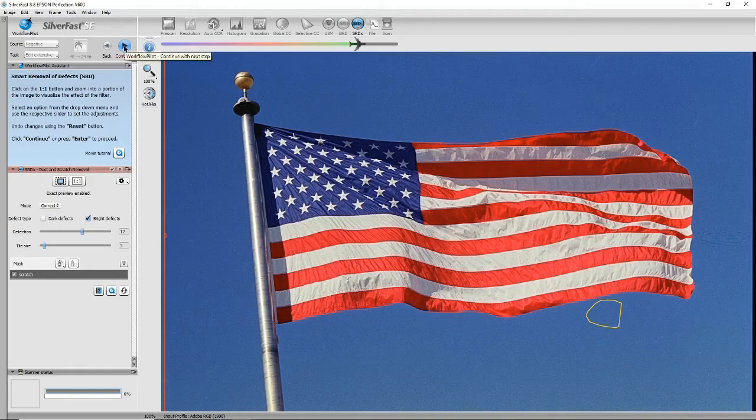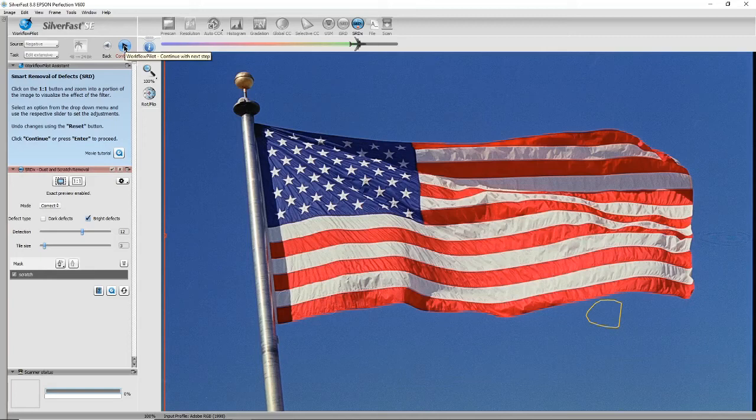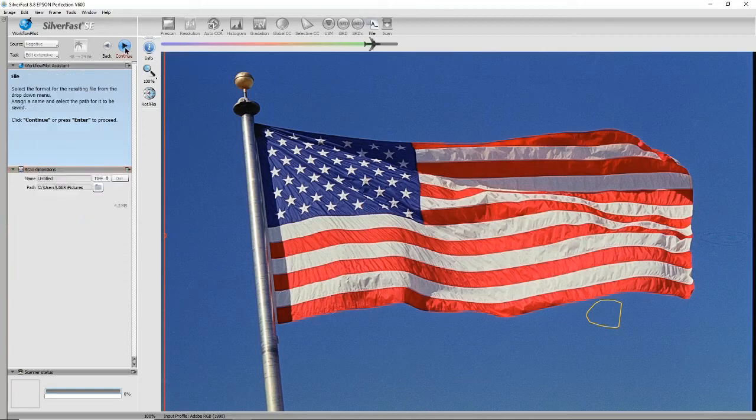Continue again. So just to recap, so far we've corrected color cast, we've played around with colors, we've removed scratches and dust, and we've done the sharpening. So let's go forward again.